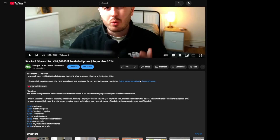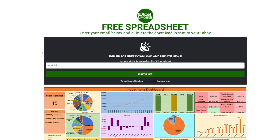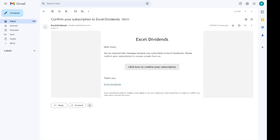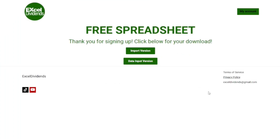When you come to download the spreadsheet, you click on the first link in the description and that takes you to the download page. All you have to do is enter your email address, click join the list, then you'll receive an email to confirm your email — this is to do with data privacy. Once confirming your email, it will take you to the download page where you can choose from the import version or the data input version.